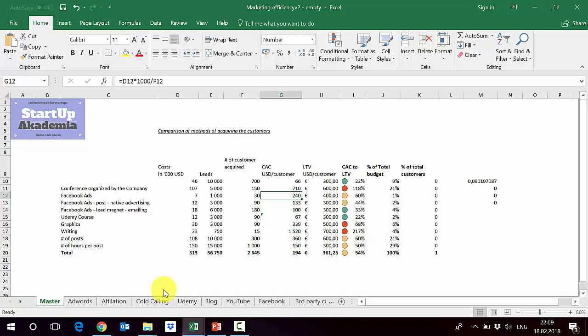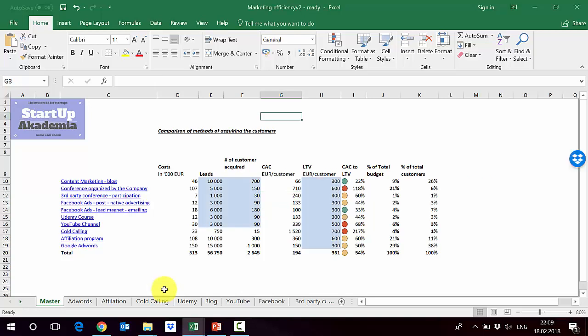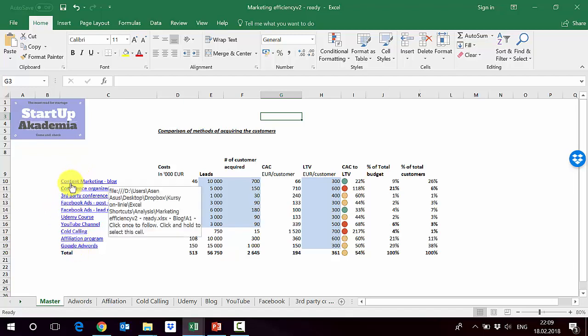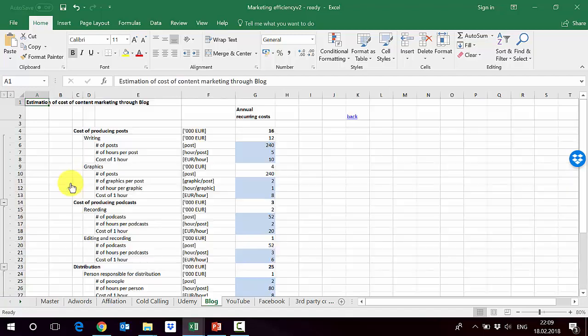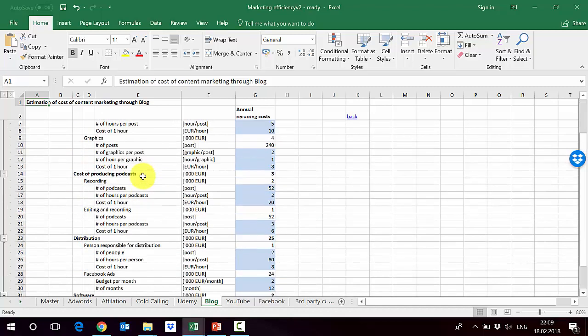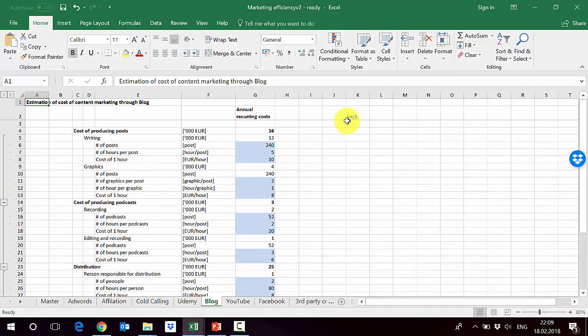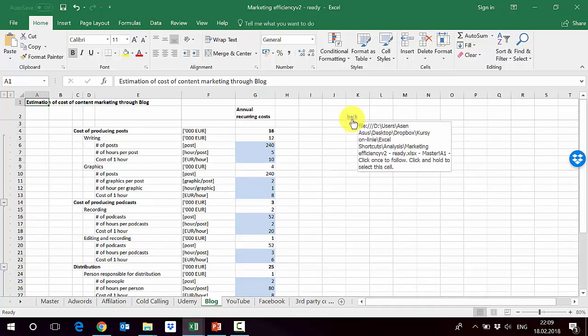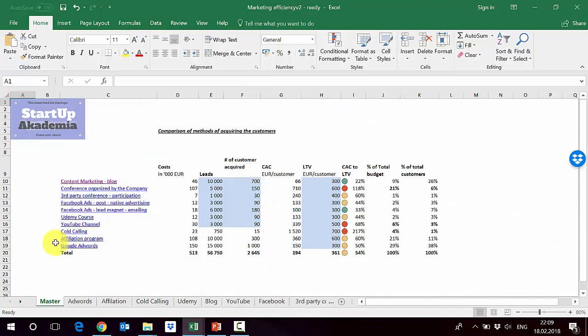Let's go to the ready-made version of the file we are playing with. As you can see, we have put here everywhere hyperlinks. If I press here, it will take me to a specific sheet where you have all the details, all the calculations. If I use the back, it will take me back to the master,